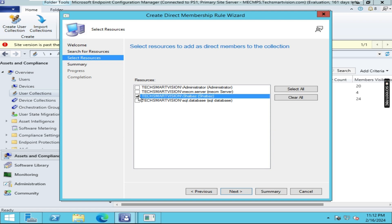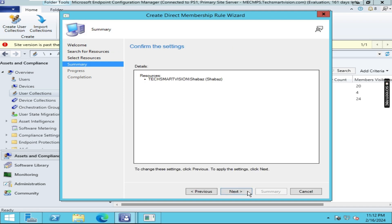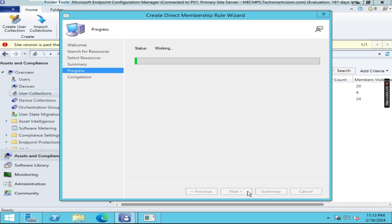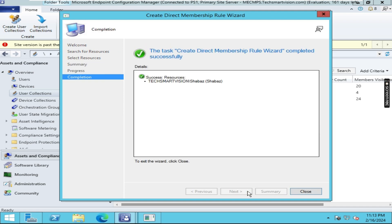Here you can choose which user or which member you want in this collection. In my case, I am choosing Shabazz. Click on Next, click on Next, and Close.